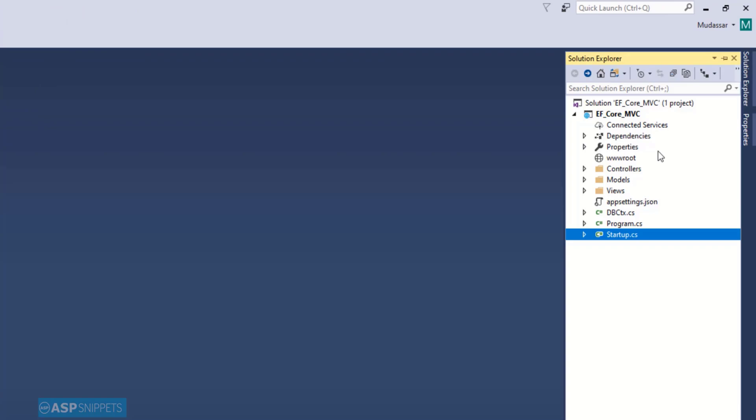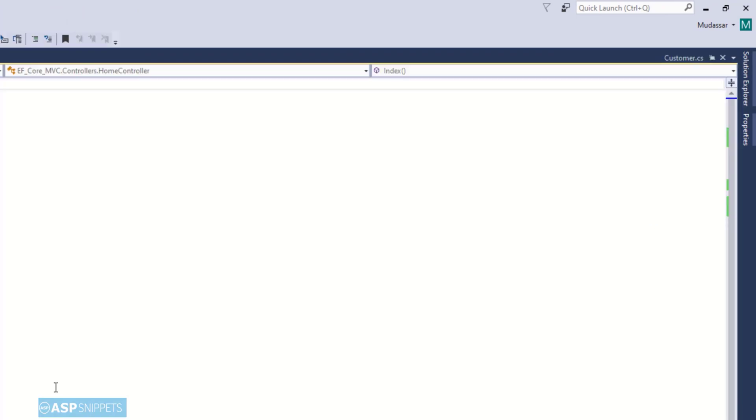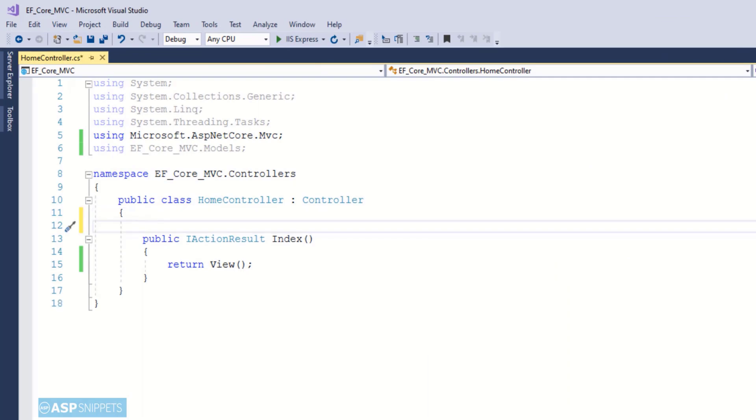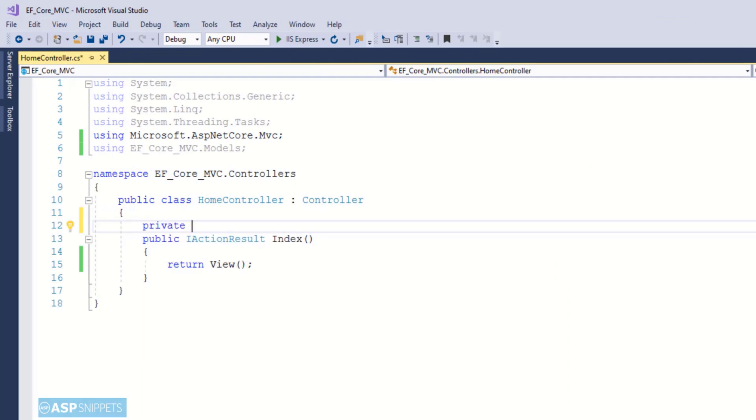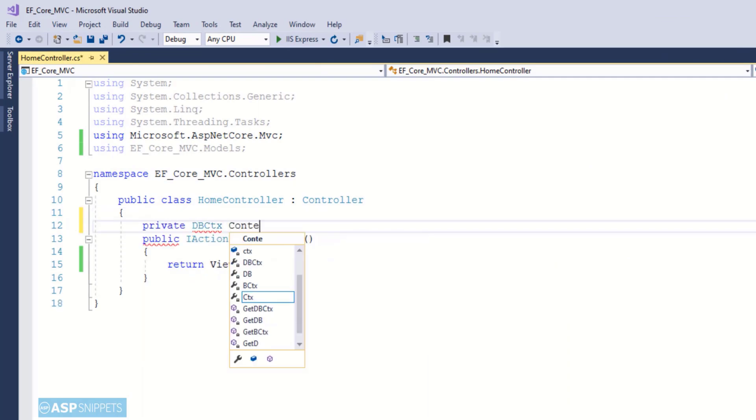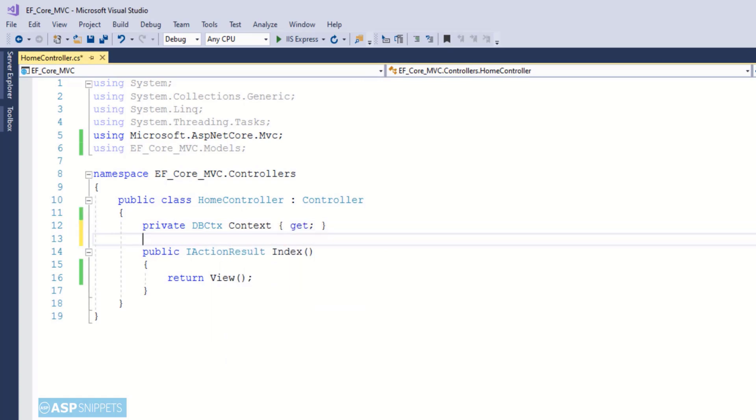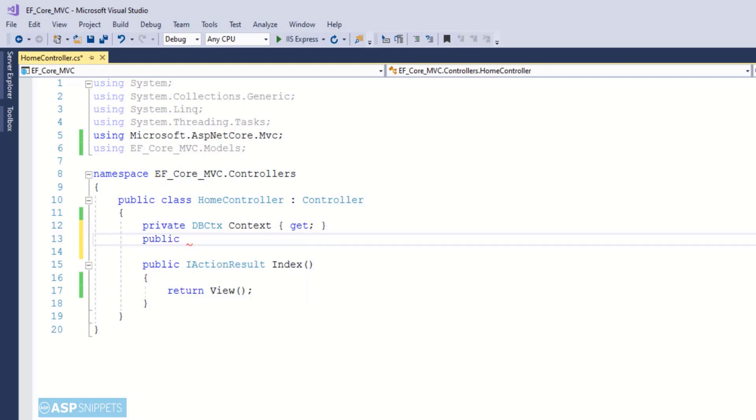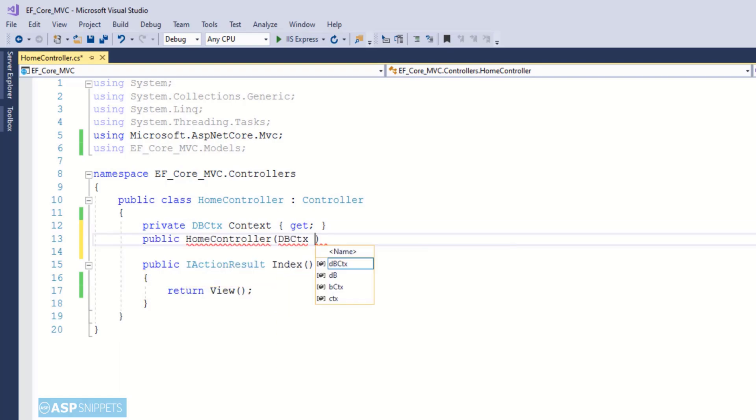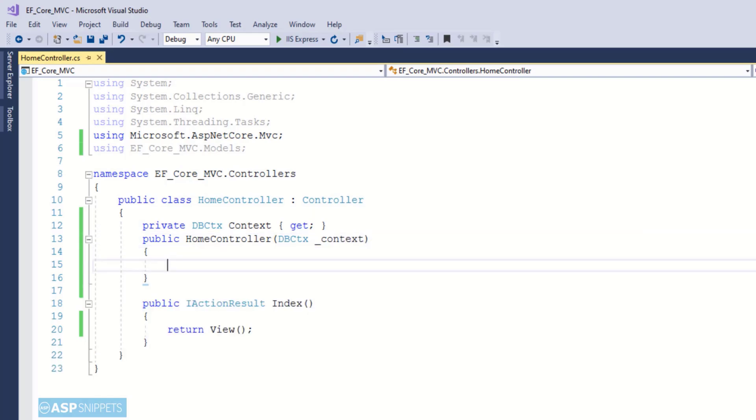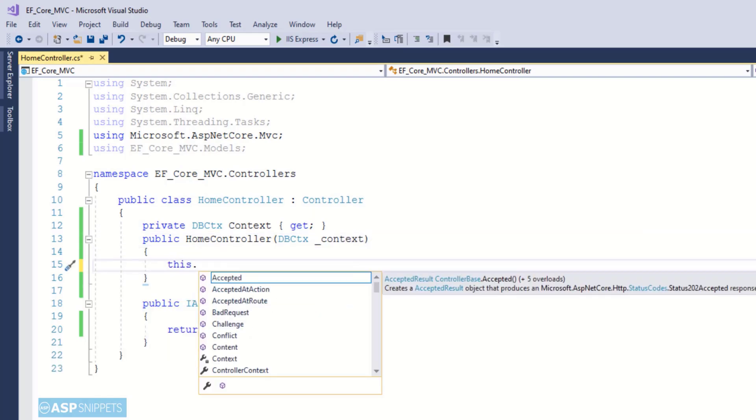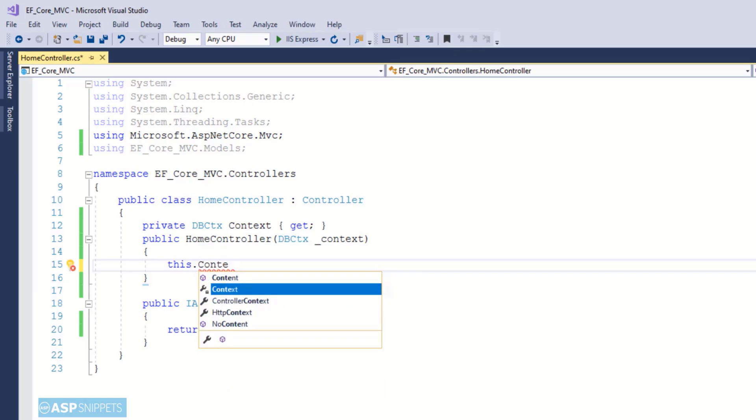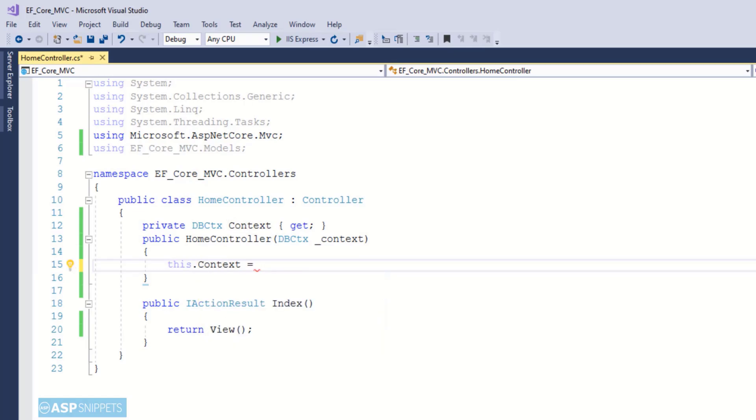Now we can move to the controller class. Now I am making a private property of DbContext class. Then I am creating a constructor of HomeController class and I am injecting the DatabaseContext class using dependency injection into it.